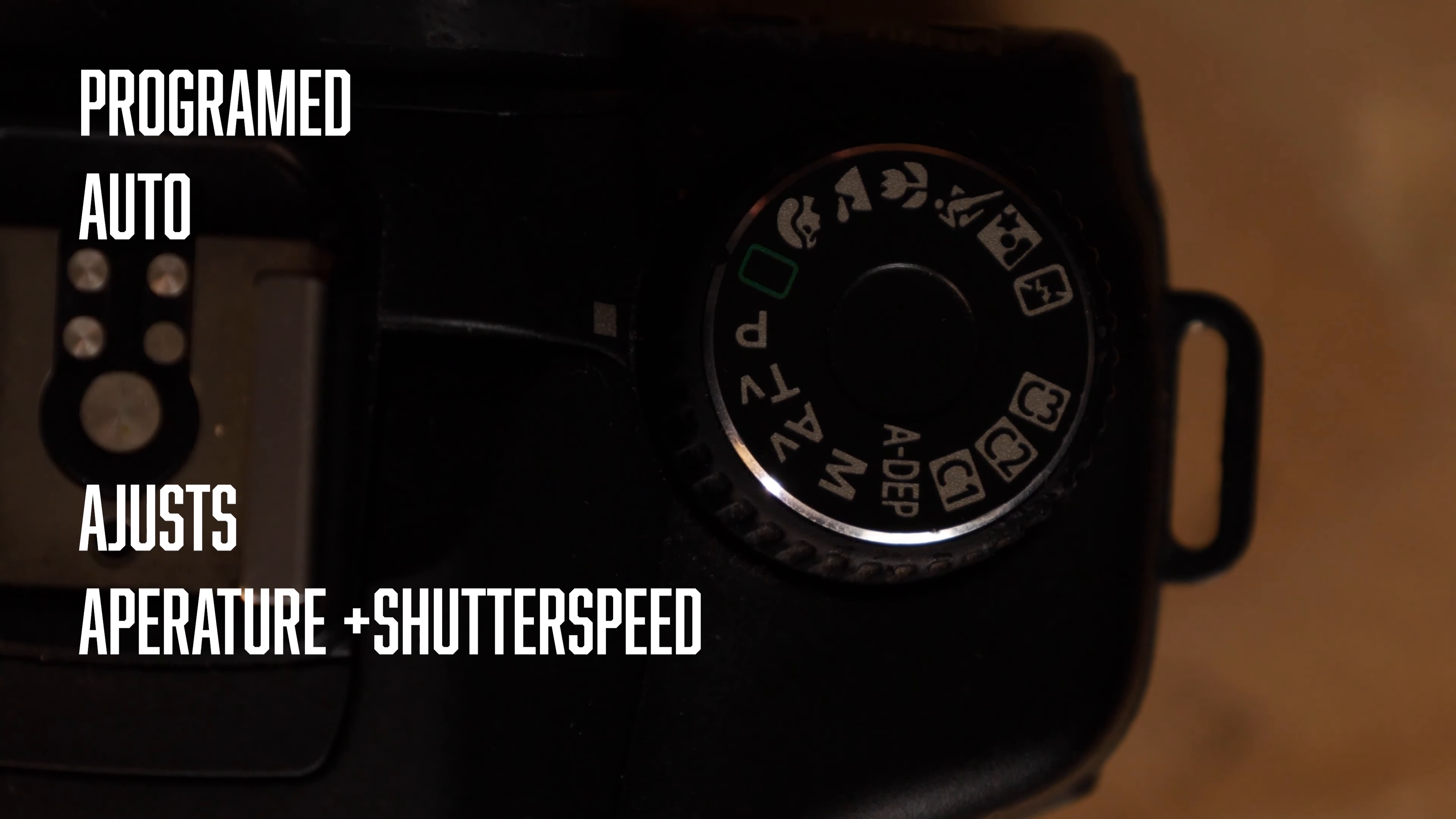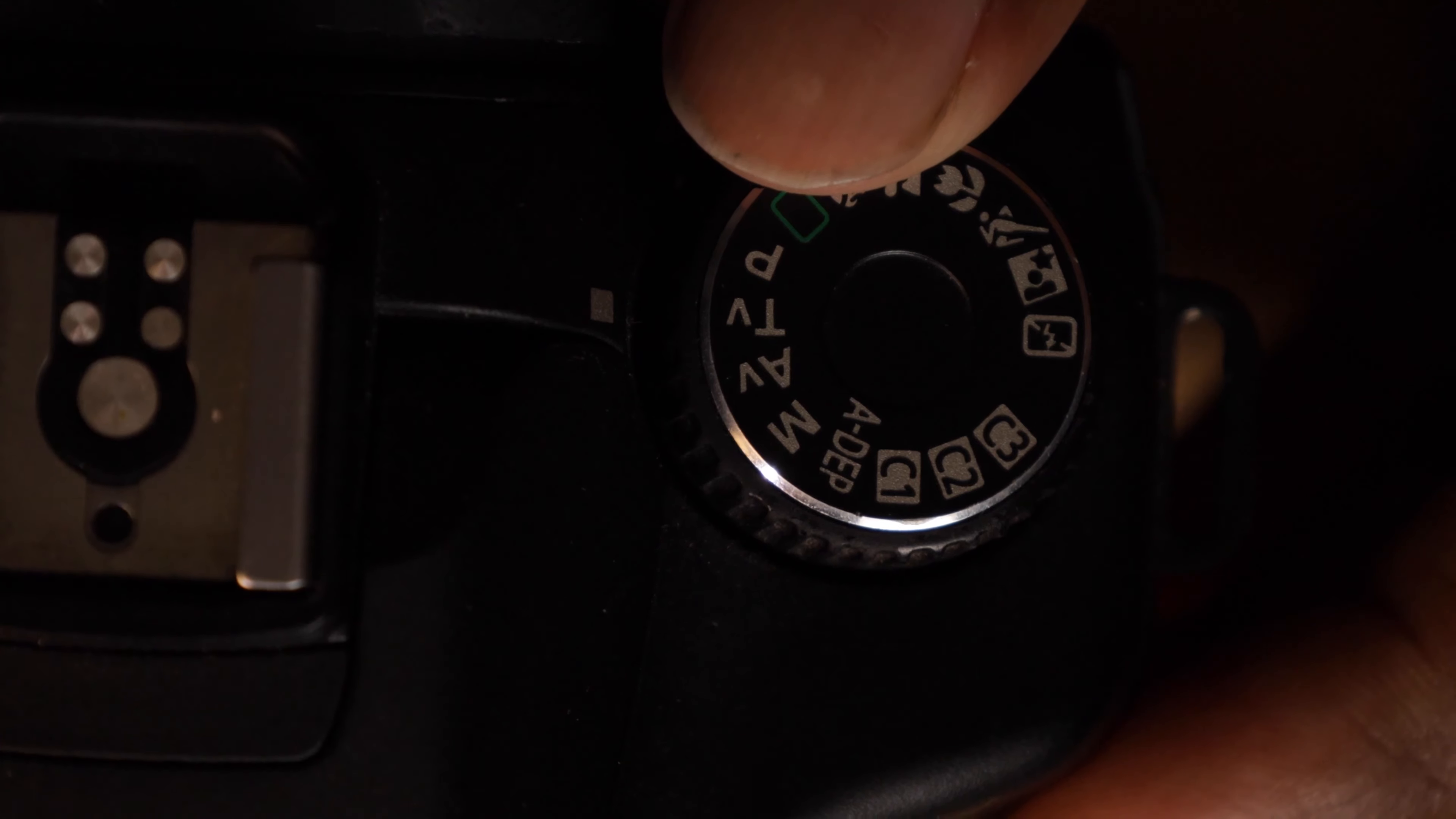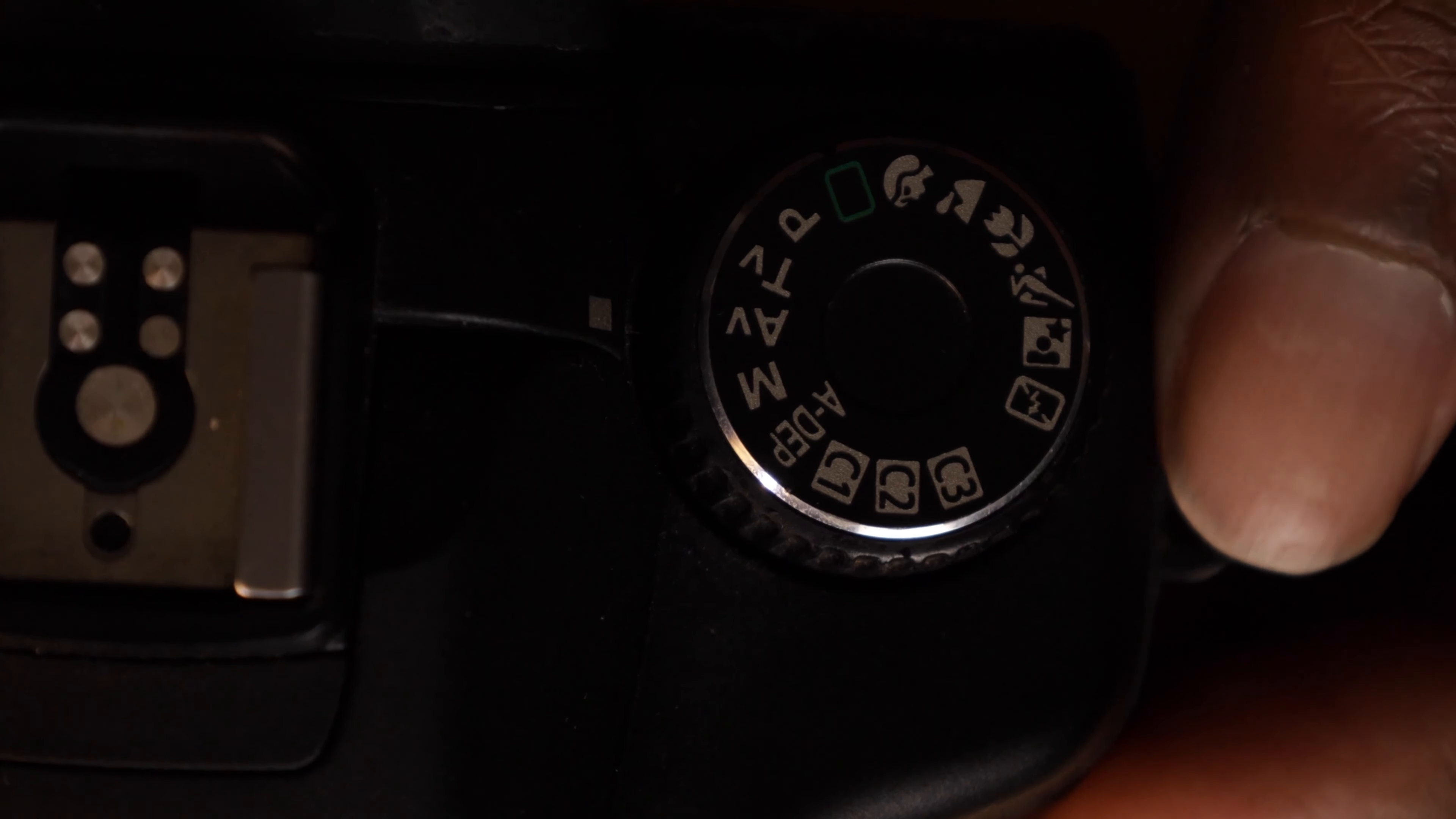Next is TV or S, which is shutter priority. Whatever you adjust your shutter speed to, it'll adjust the other two functions to make the best image. AV or A is aperture priority. As you adjust your aperture, your shutter speed and ISO will adjust to make sure that it gets the best picture.